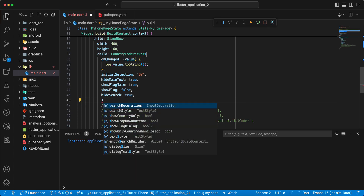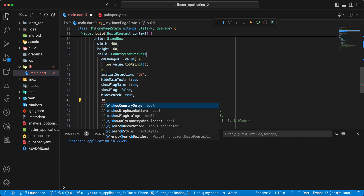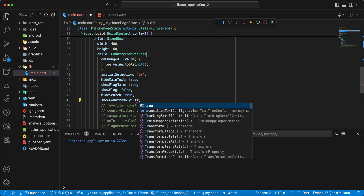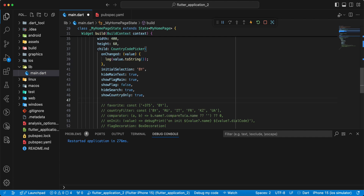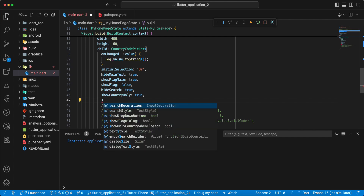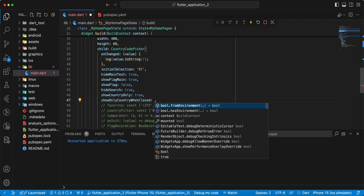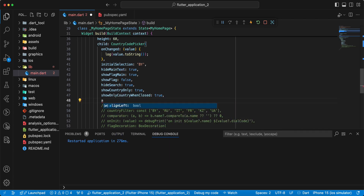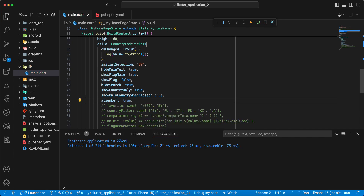Then add parameter showCountryOnly true, showOnlyCountryWhenClosed true, and add parameter alignLeft true. Save.